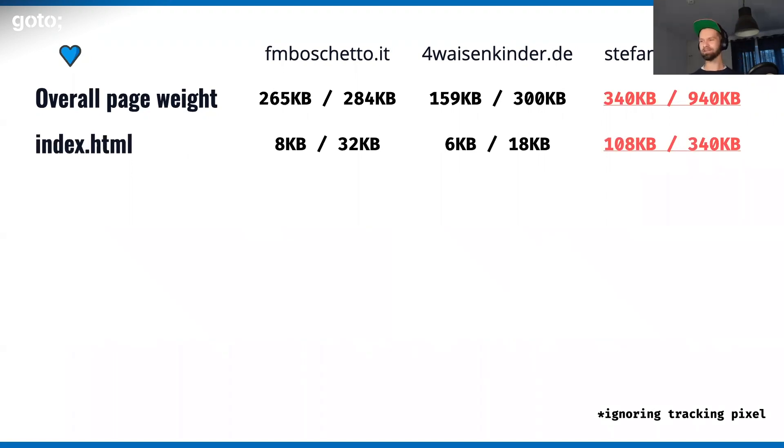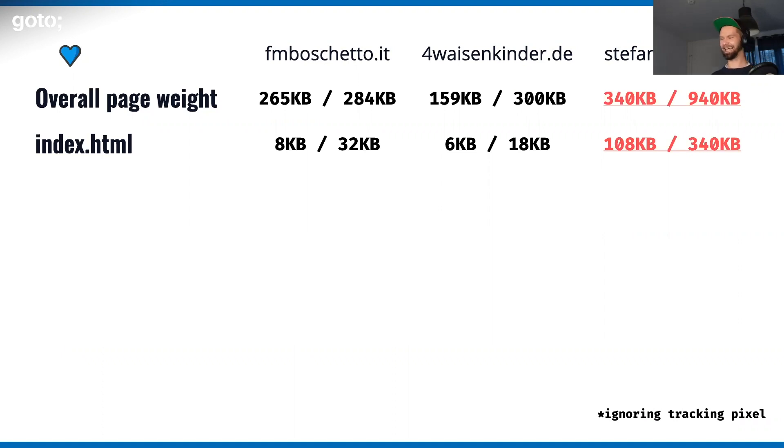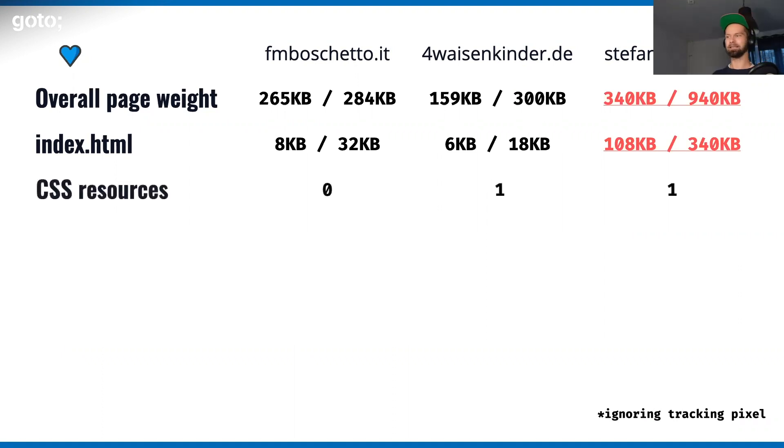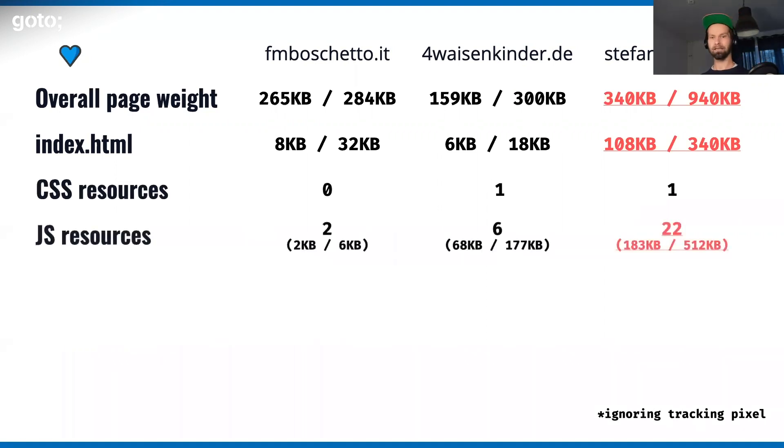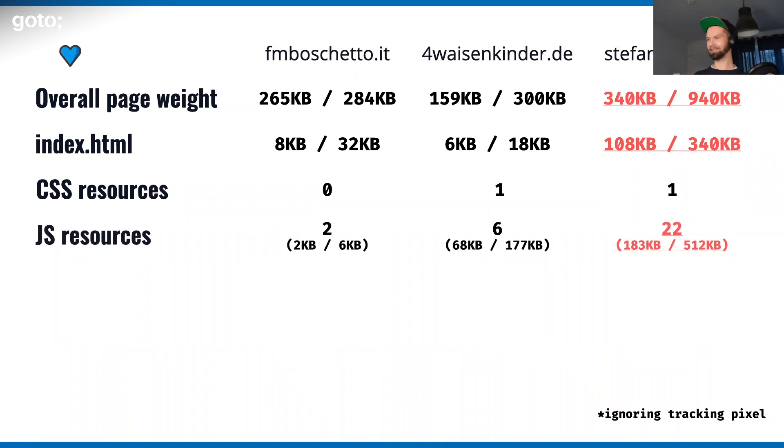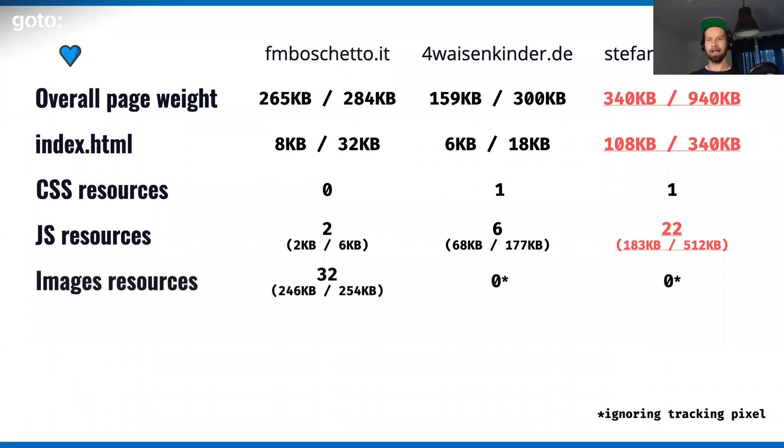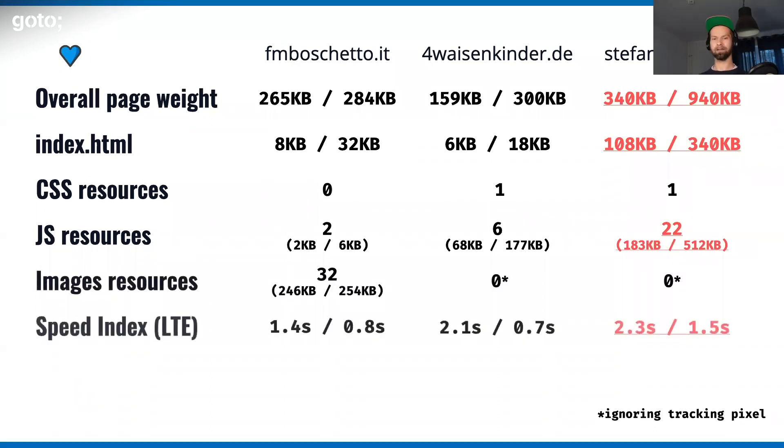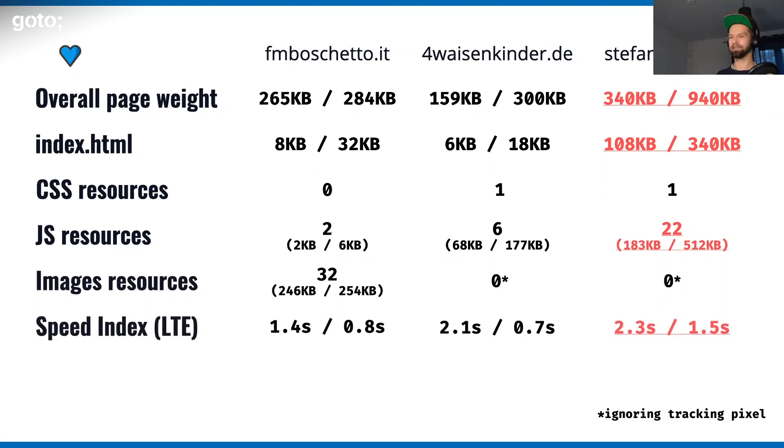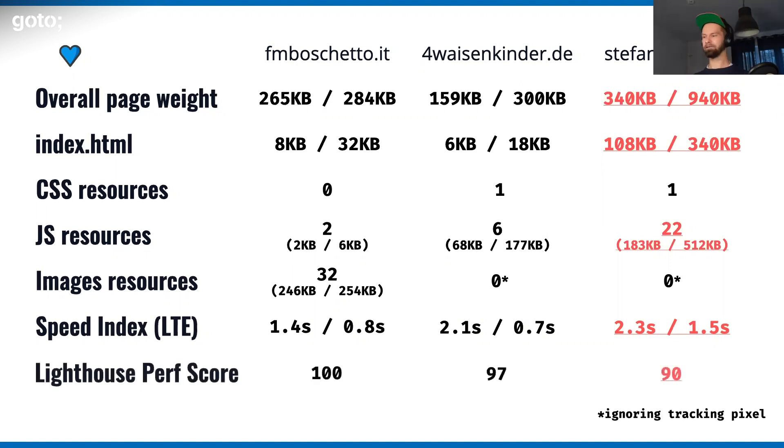The overall page weight of my website is way, way more. When we have a look at the index HTML, you will see that I'm shipping 100 kilobytes in the index HTML file. The CSS resources are more or less the same. The JavaScript resources differ on big scale - 22 JavaScript resources for a static blog. All these combined lead to this different experience and lower speed index and lower performance score.